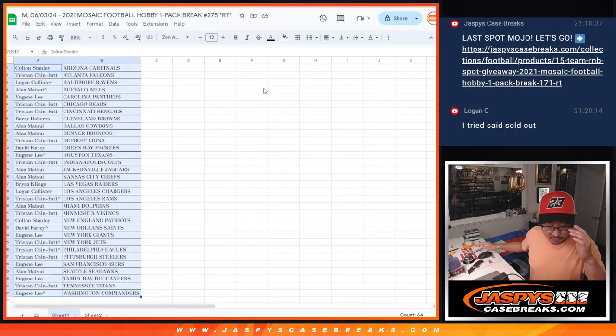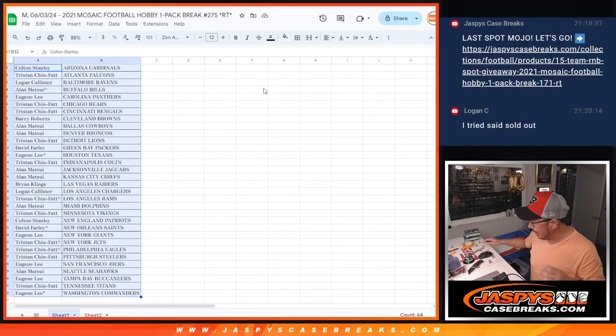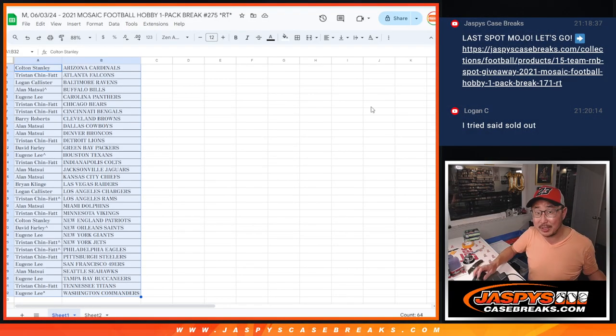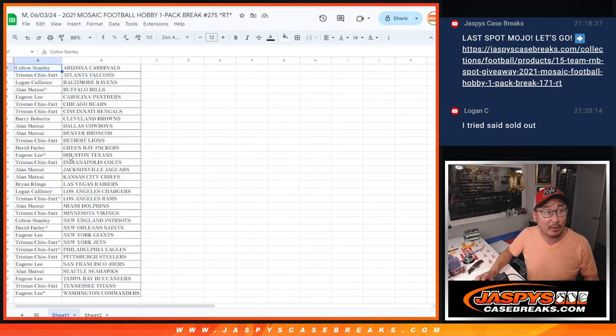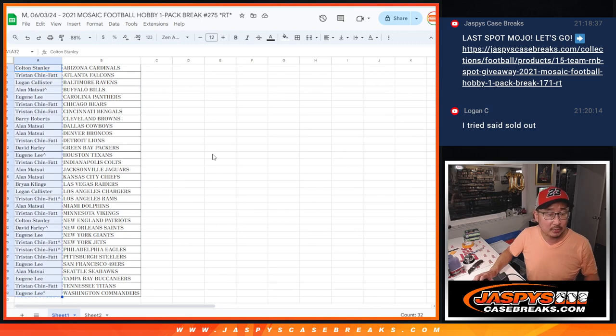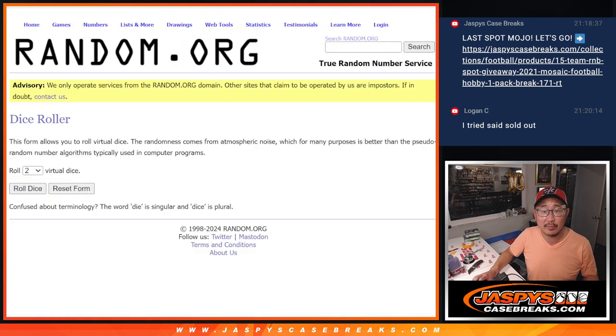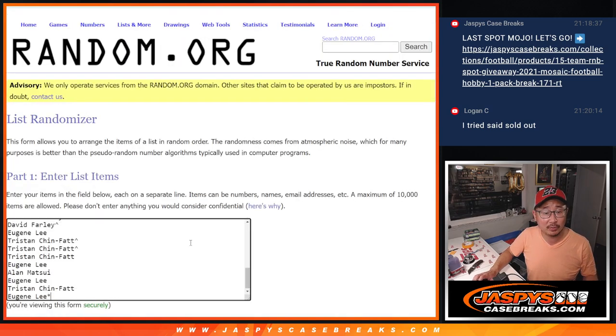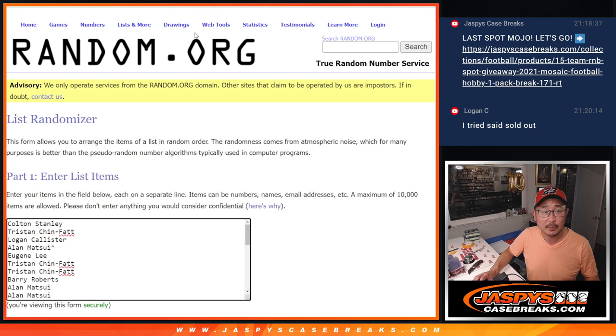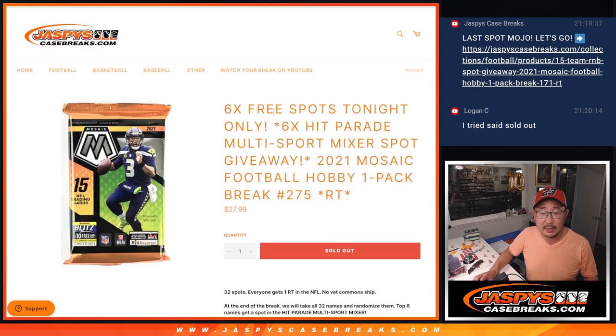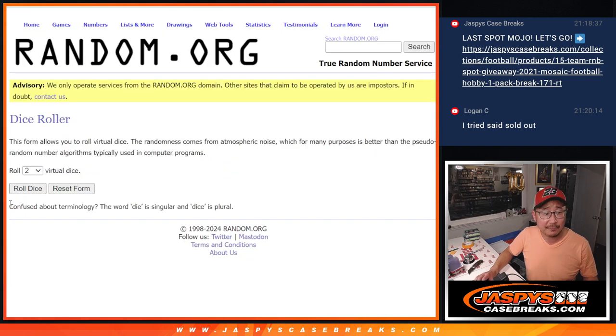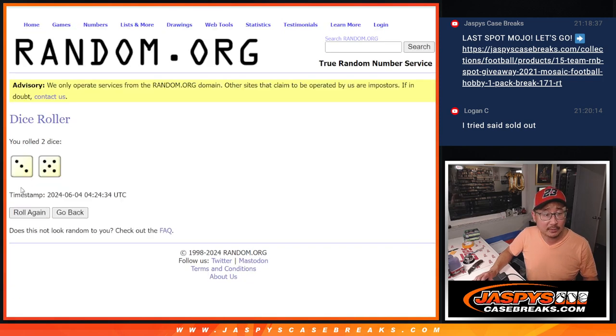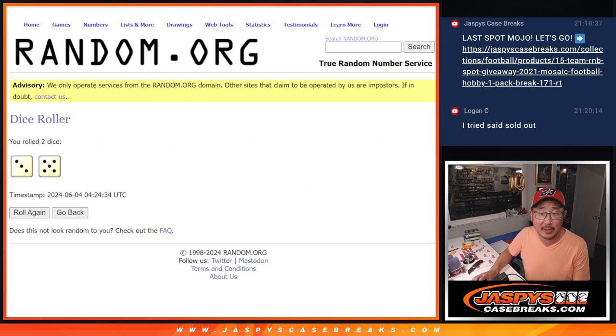But what's crazy is who is going to get those hit parade spots. Let's gather all the names, one through 32. Third and final dice roll. And it's going to be the top six after eight getting those hit parade spots.